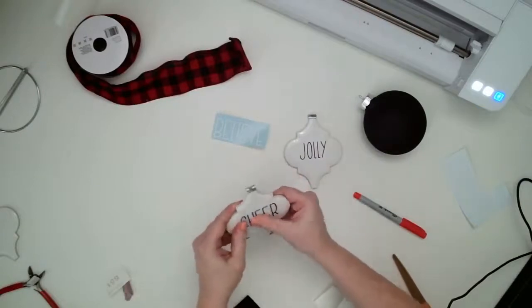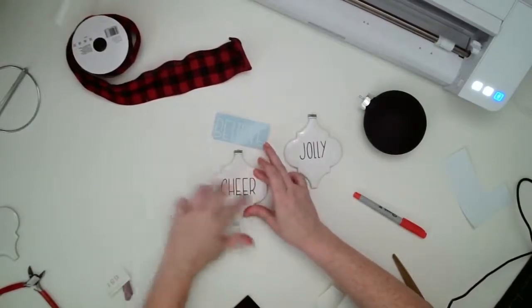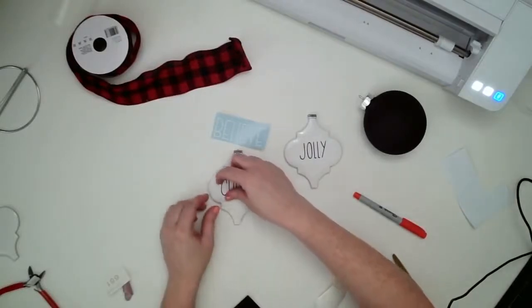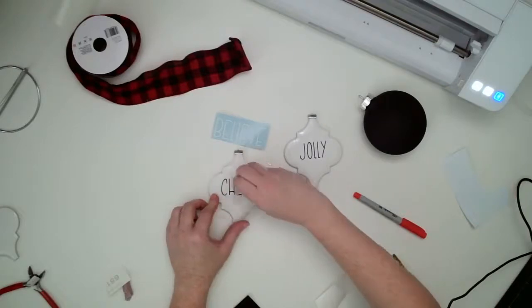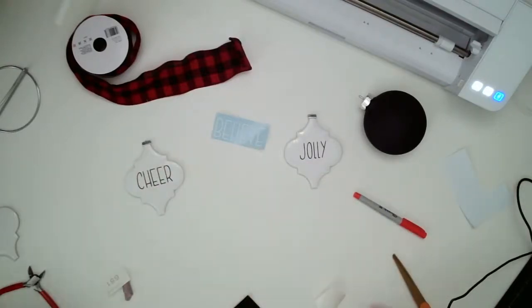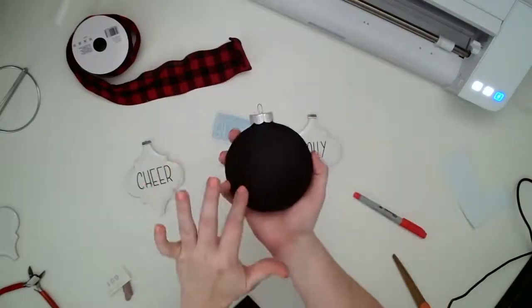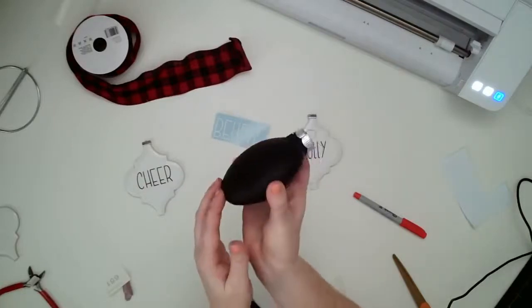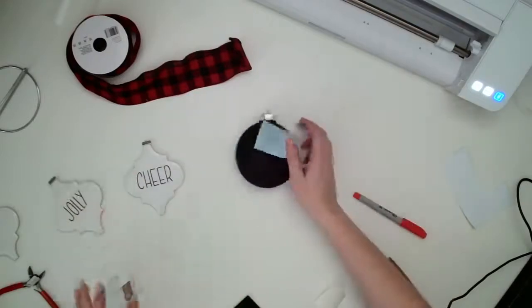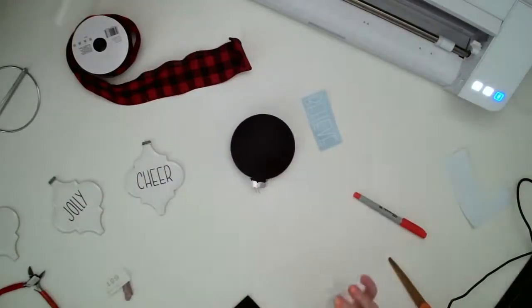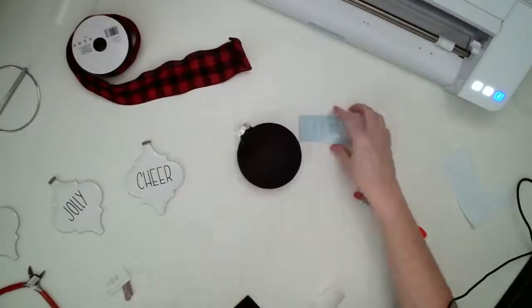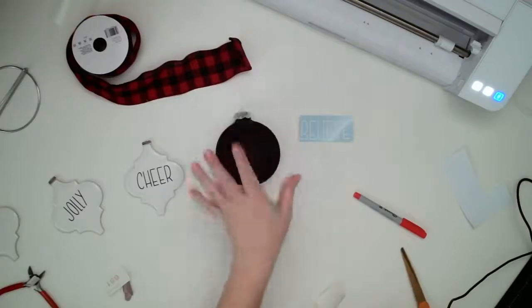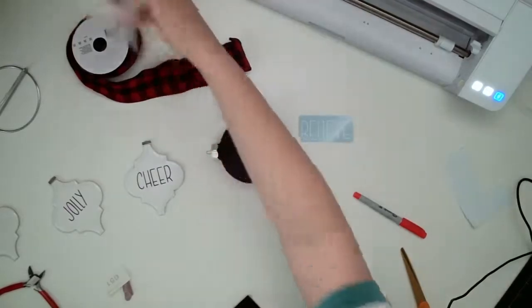What's so nice about these is they are flat. And then these ornaments have a large flat space. They're slightly domed, but it's so much easier to apply vinyl to an item like this versus the globe. Although, I have done it. You know, it's a little trickier.